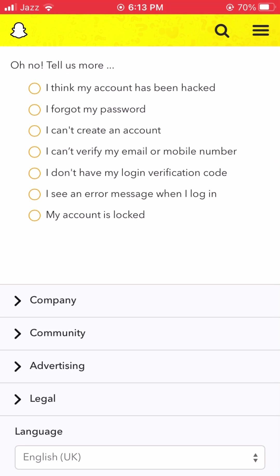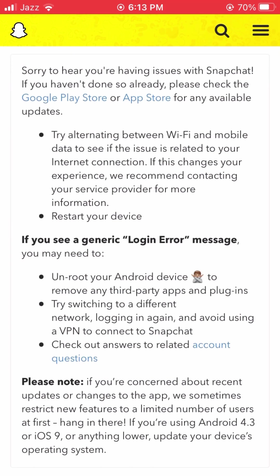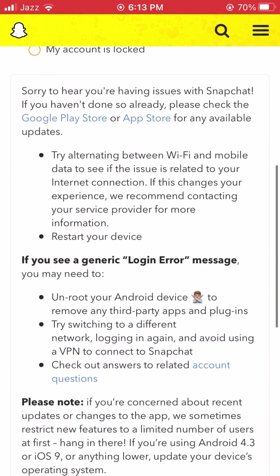After tapping that, you will see more options. Look for the second-to-last option: 'I see an error message when I log in.' Simply tap on it and you will see more options below.